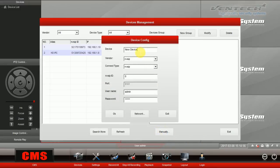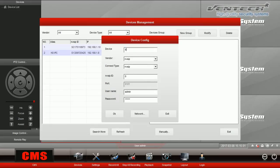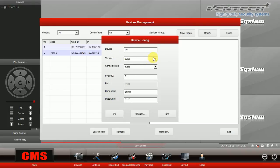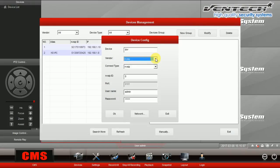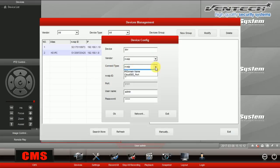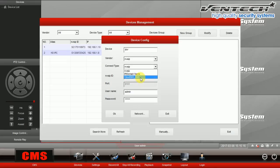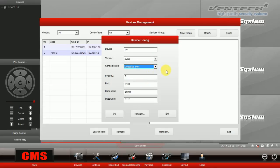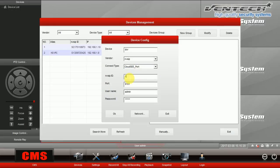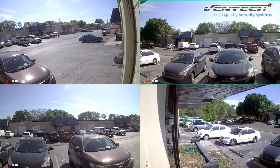I'm going to show you how to add a DVR. Here at Device Configuration, you can create a name for this specific device. I'm going to call it DVR. Here at Vendor, select NVZIP. And for the connection type, select CloudSSE_port. Please make sure you have selected this option, otherwise the CMS will not work. Here, please introduce the DVR ID.